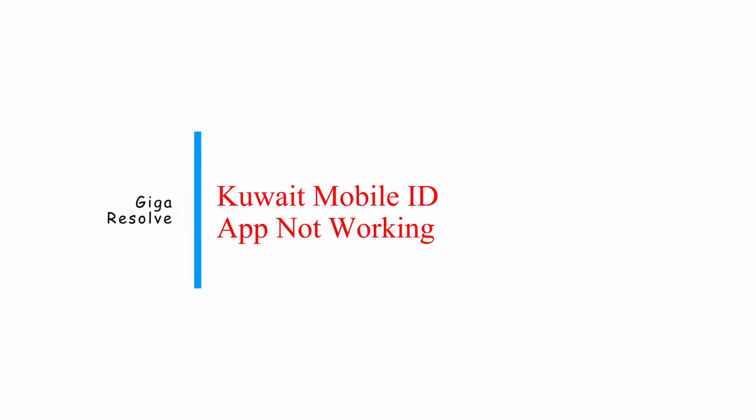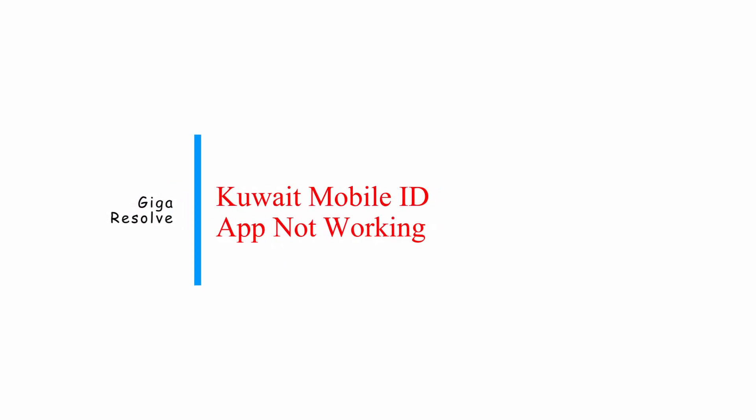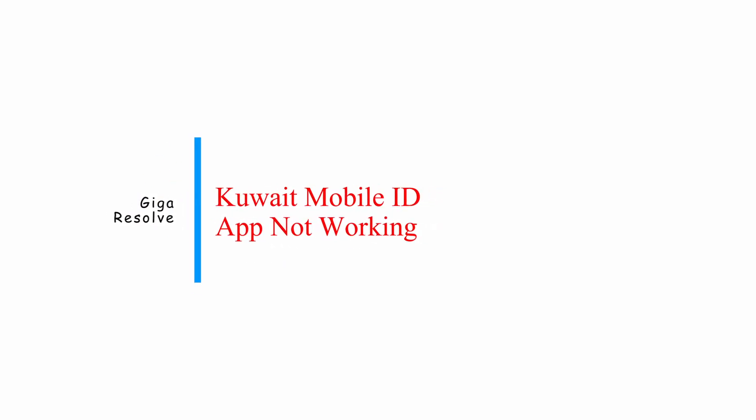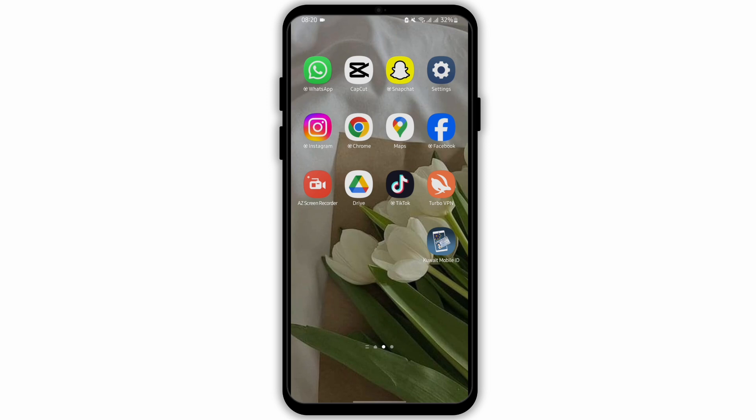How to fix Kuwait Mobile ID app not working in devices. Welcome back to our YouTube channel and let us get started.